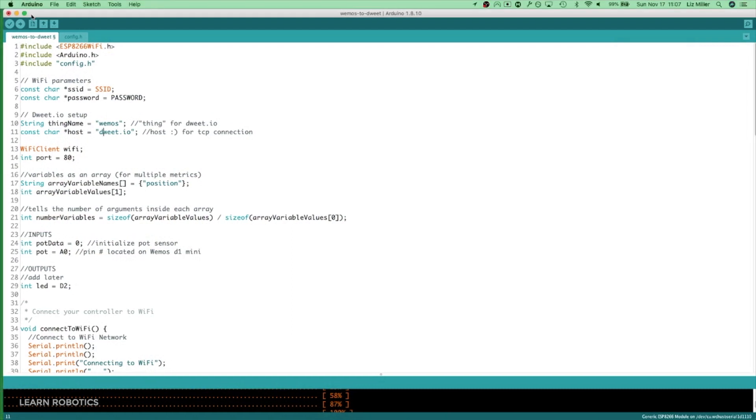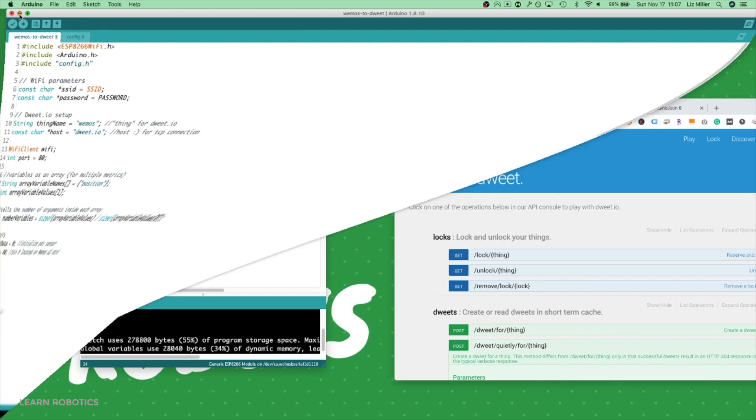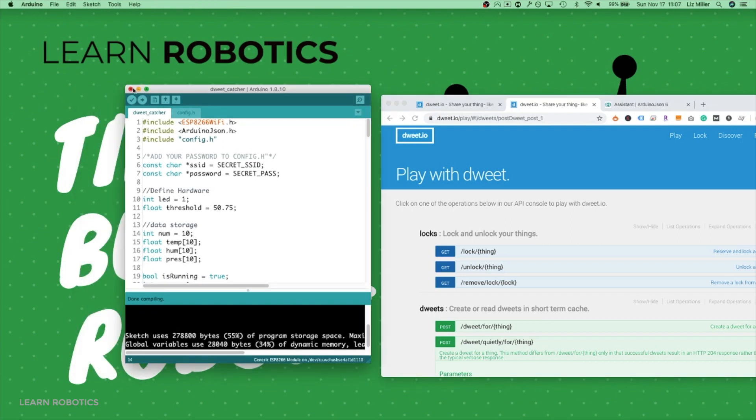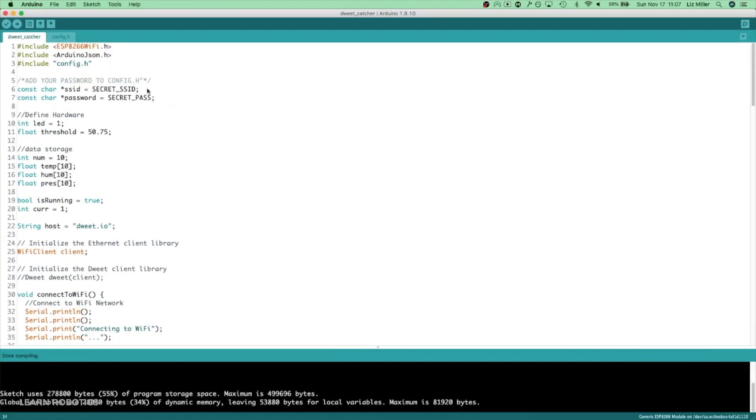So we're done with this file. Once you have it added to your Wemos D1 Mini, you can set the Wemos aside. You can even just unplug it because we don't even really need to run it on the computer, and we can even just power it off of a 5-volt wall wart. Let's exit out of this. We are going to take a look at this DweetCatcher code, which basically will connect to your network.